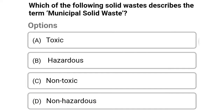Next question: which of the following solid waste describes the municipal solid waste? Option A: toxic, option B: hazardous, option C: non-toxic, option D: non-hazardous. The correct answer is option D, non-hazardous.